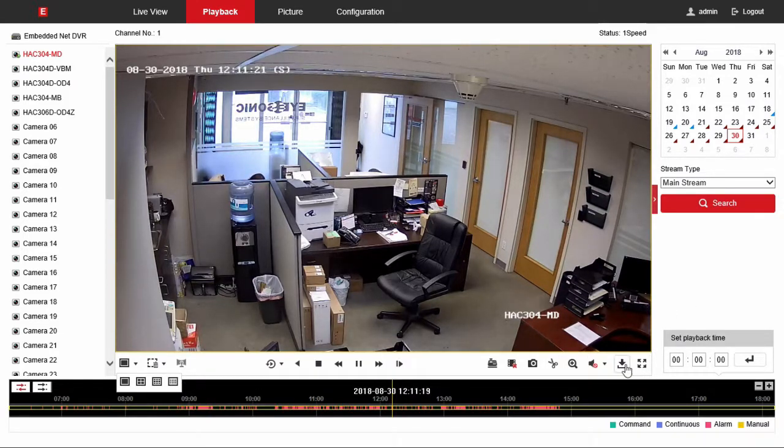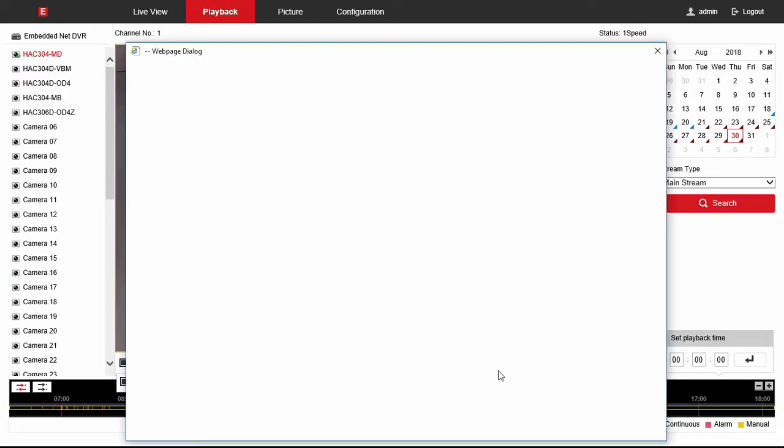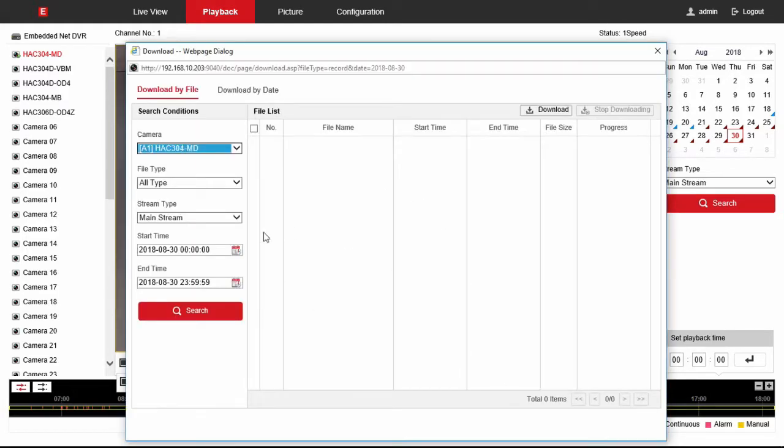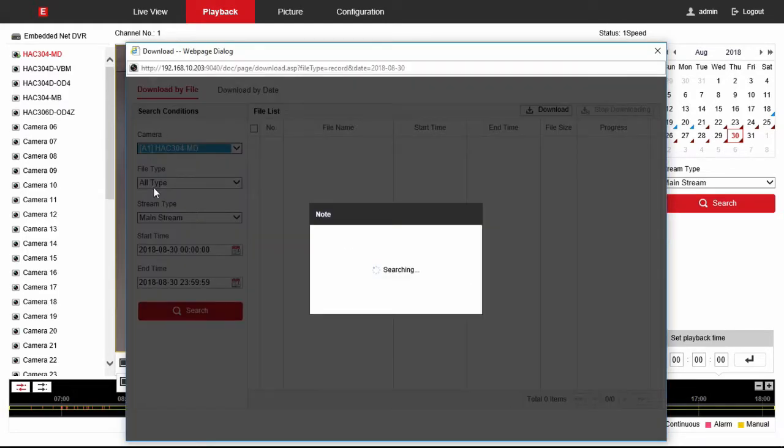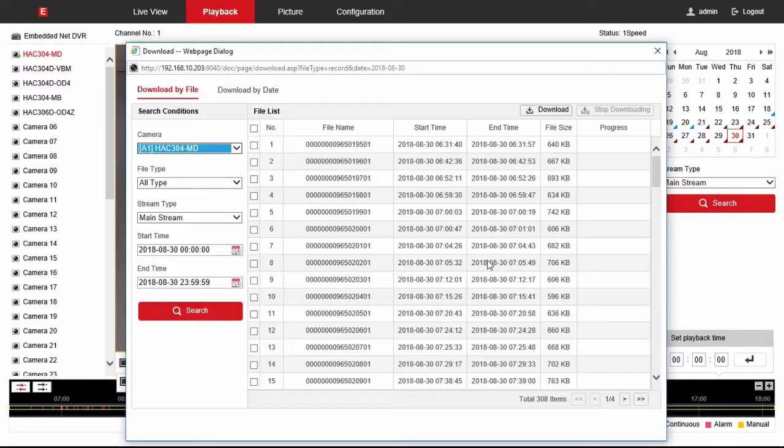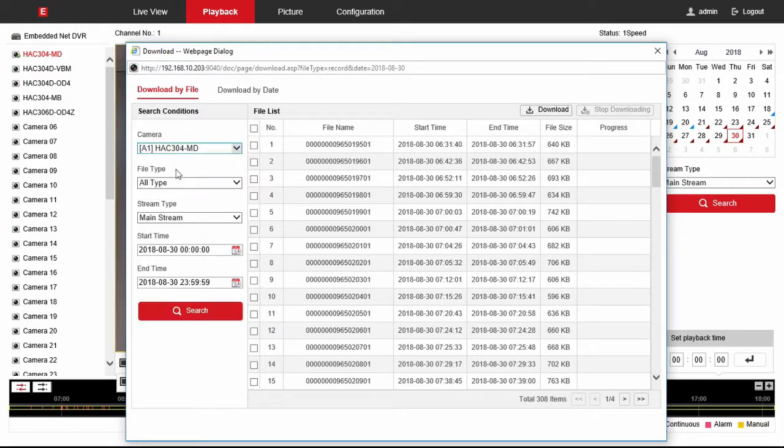Then what you're going to do is you're going to hit this download button at the bottom right. With the download button you're going to be able to search individual files. So you choose the camera that you want. We're choosing camera 1 for instance. Then you're going to get to choose your start and end time.